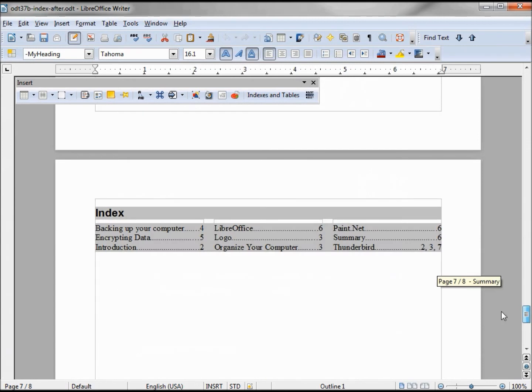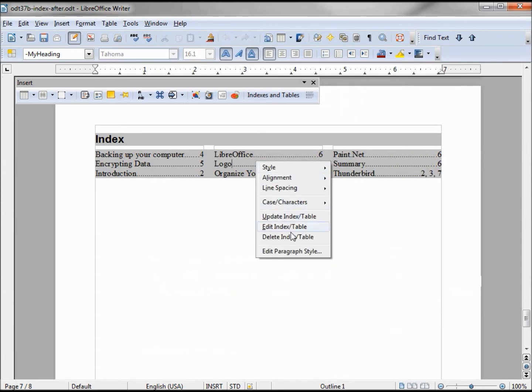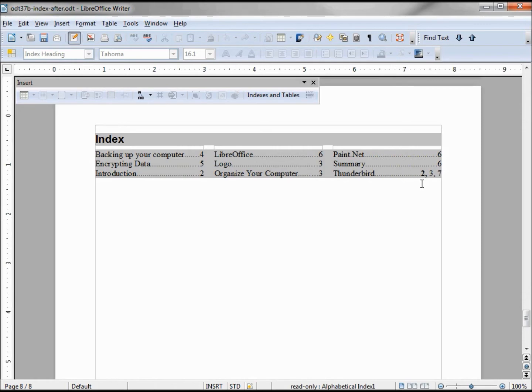Going down to my index, when I update the index, my 2p is bolded. I don't know if you can see that, but it is actually bolded because it's the main index.